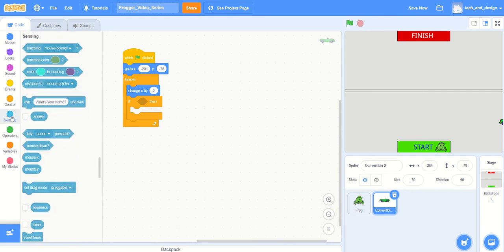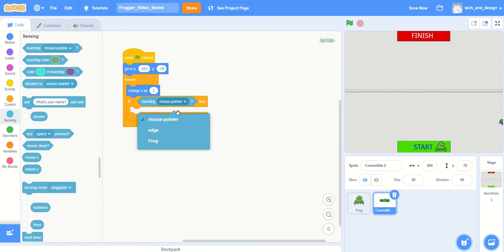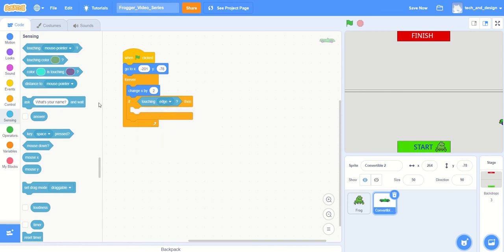So really what I want it to do is sense if it's touching the edge. This one says 'touching mouse pointer', but you can see there's a drop-down menu and you can choose 'edge'. So if the car is touching the edge, then what we can do is go to this location.